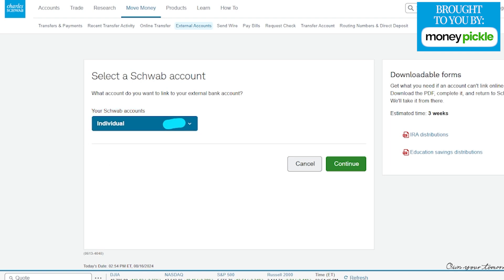Once you did that, we went back to this screen right over here where it added that individual account that we are currently using. Now we're going to click on the continue button to go to the next page.